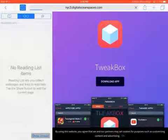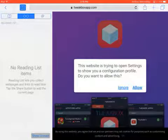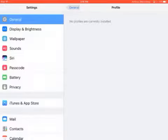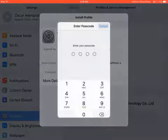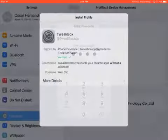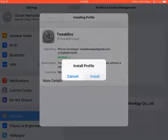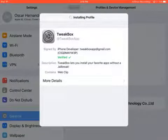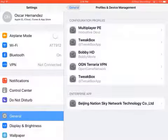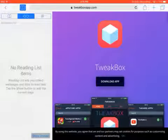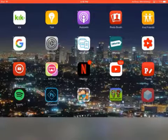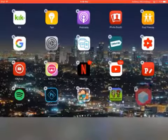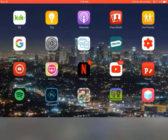Click download, allow, install, then put in your password, install it, and then it should finish starting. Then select done, and then exit out, and Tweakbox should already be installed. So yeah, bye guys.